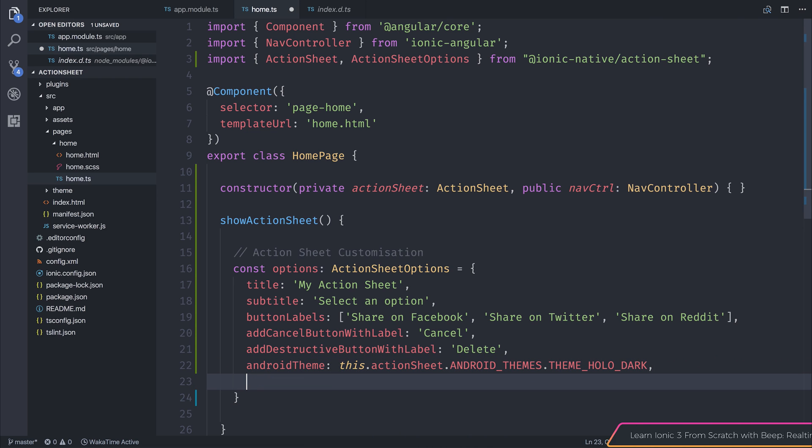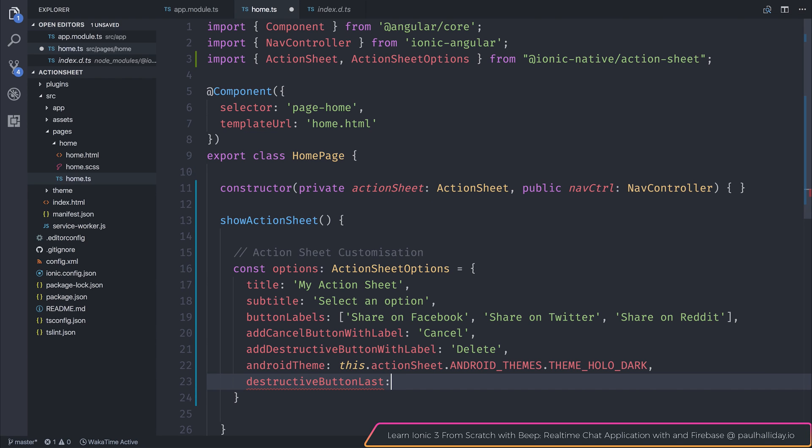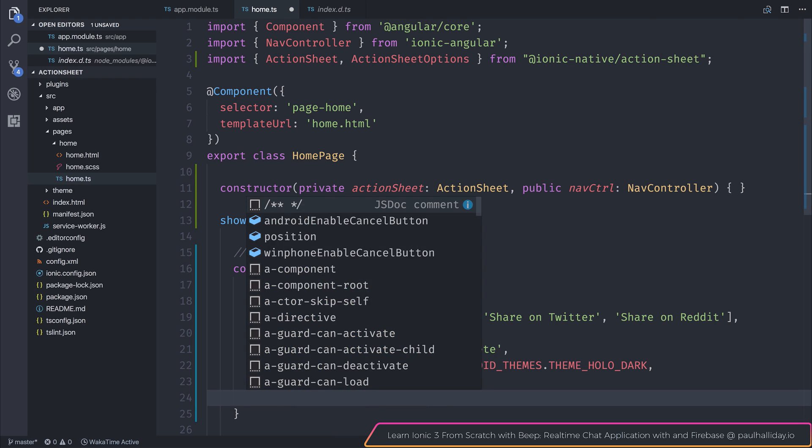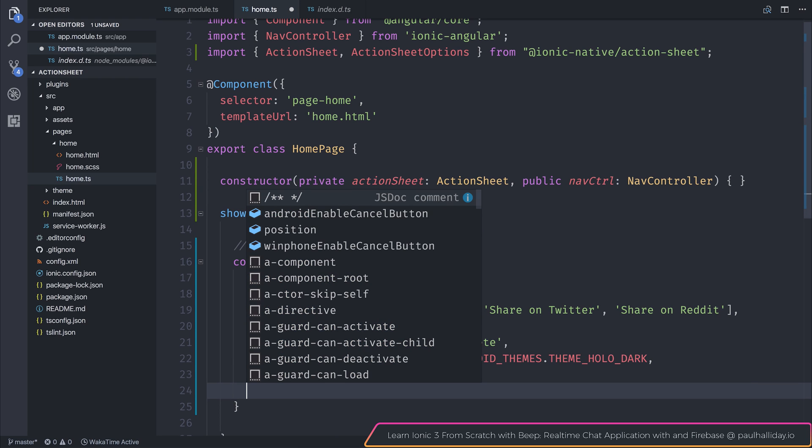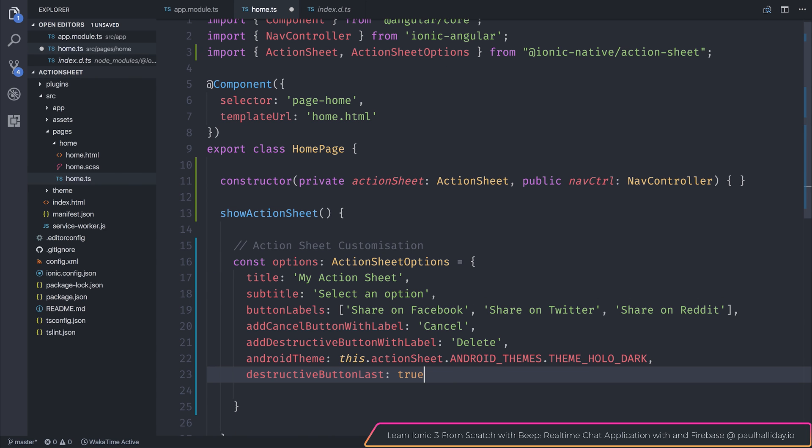We also have the ability to set the destructive button to be the last button. Let's select that to be true. We can also do things like enabling a cancel button on Android or Windows Phone, as well as adding a position for an iPad. So this sets the X and Y position.